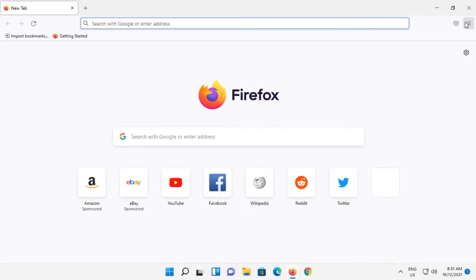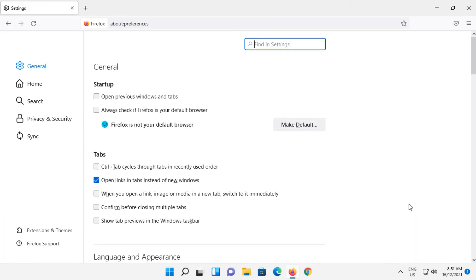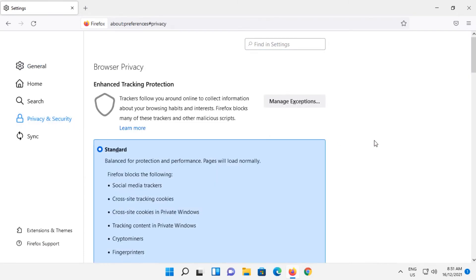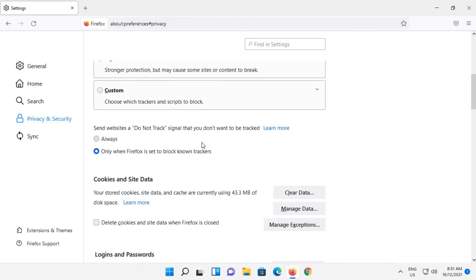In Firefox, go to the hamburger button up in the top right-hand side. Click on Settings. Click on Privacy and Security. Scroll down to 'Send Website to Do Not Track Signal' and select Always. There's no Save button, so just selecting that will save it.